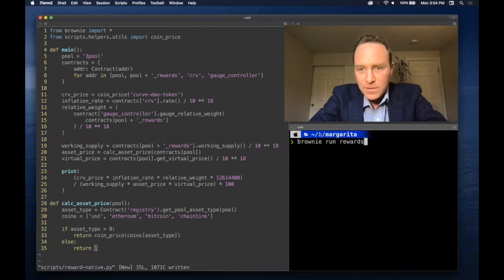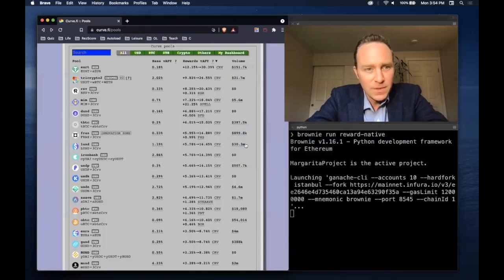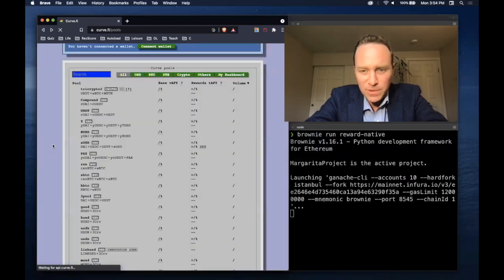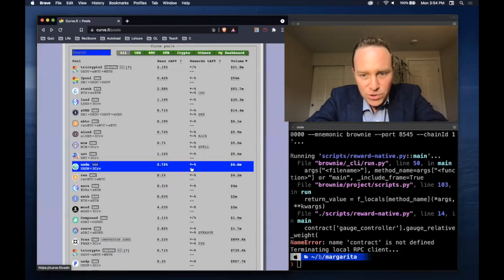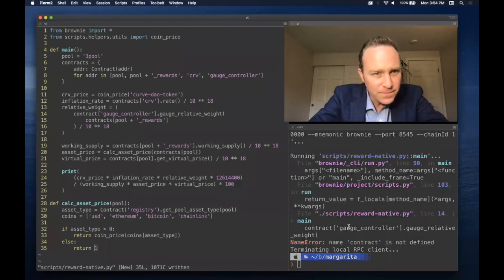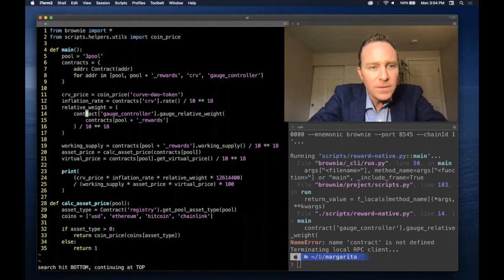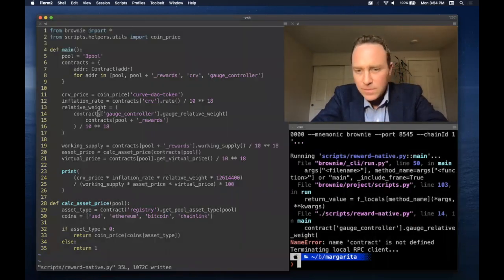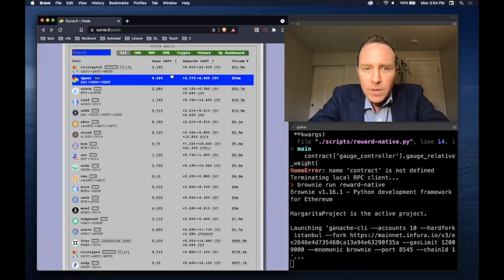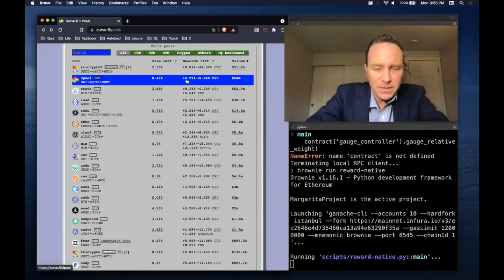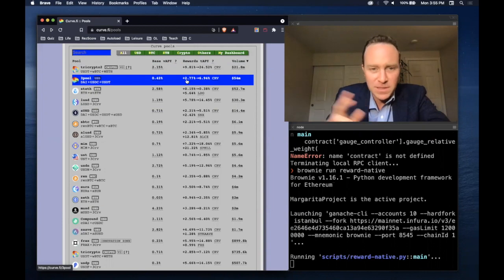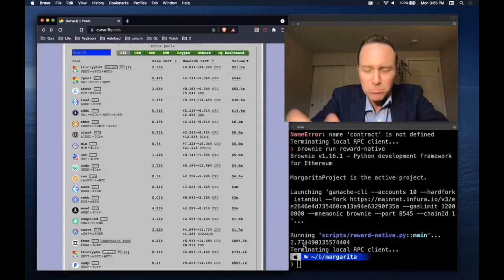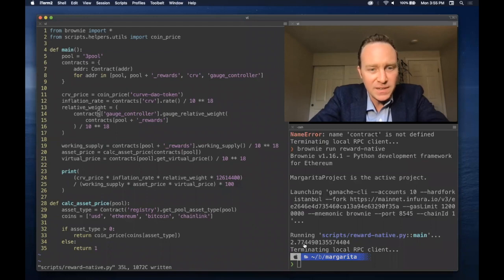So let's take a look at our reward native calculation. We're looking at 3Pool, which as of a refresh here, should give us a value... typo. Should give us a value of 2.77%. As mentioned, these are always fluctuating. So maybe some slight variation, but we get 2.77% exactly.